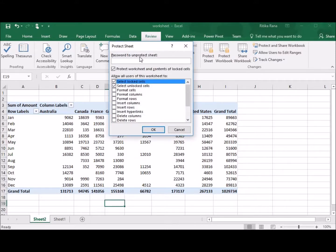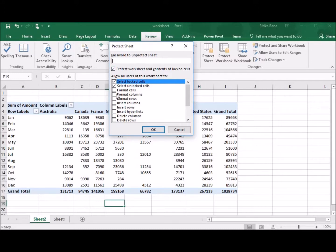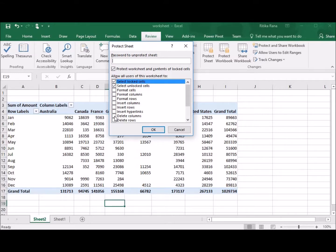Under Password to Unprotect Sheet, you can set the password if you want to create. If you do not want to protect the sheet with password, you can simply select the actions that user can perform on this sheet. Under Allow all users of this worksheet to, you can select multiple options.